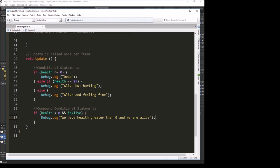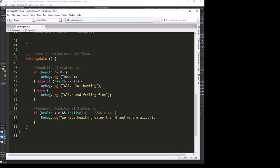That's what and is for. Both conditions on either side of that and have to be true for it to do the instructions. And equals two ampersands, and both conditions must be true for this to go.